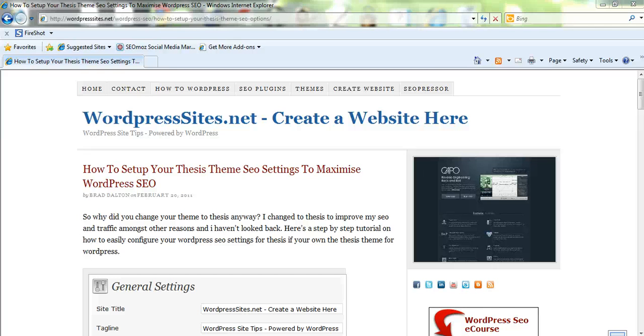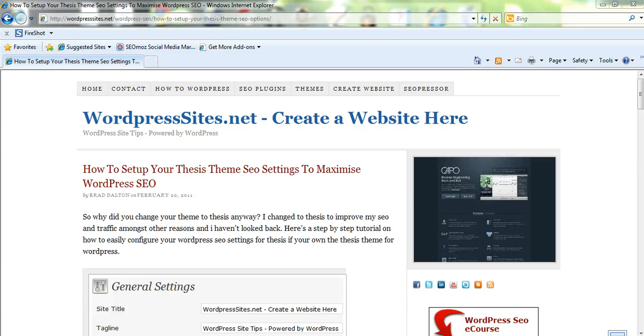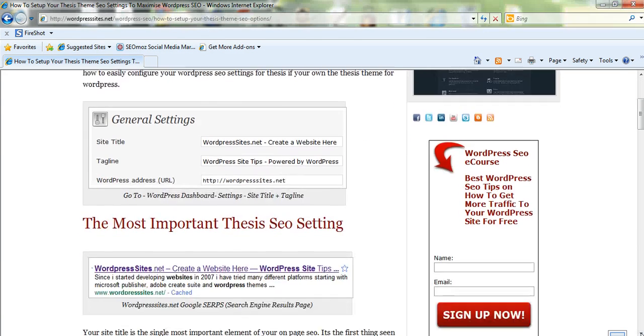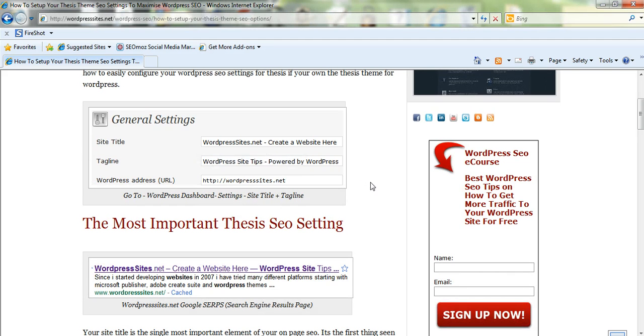Hi, Brad from wordpresssites.net. I've just written a blog post on how to set up your thesis SEO settings to maximize your SEO. I've included a few screenshots as well and we'll just have a quick look at the first one.